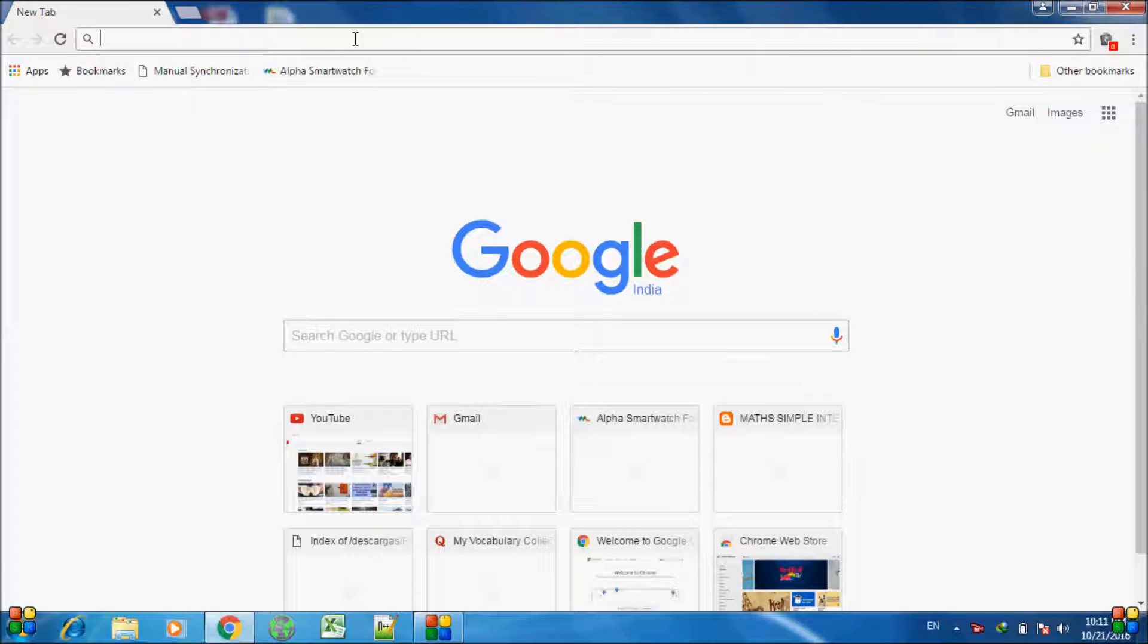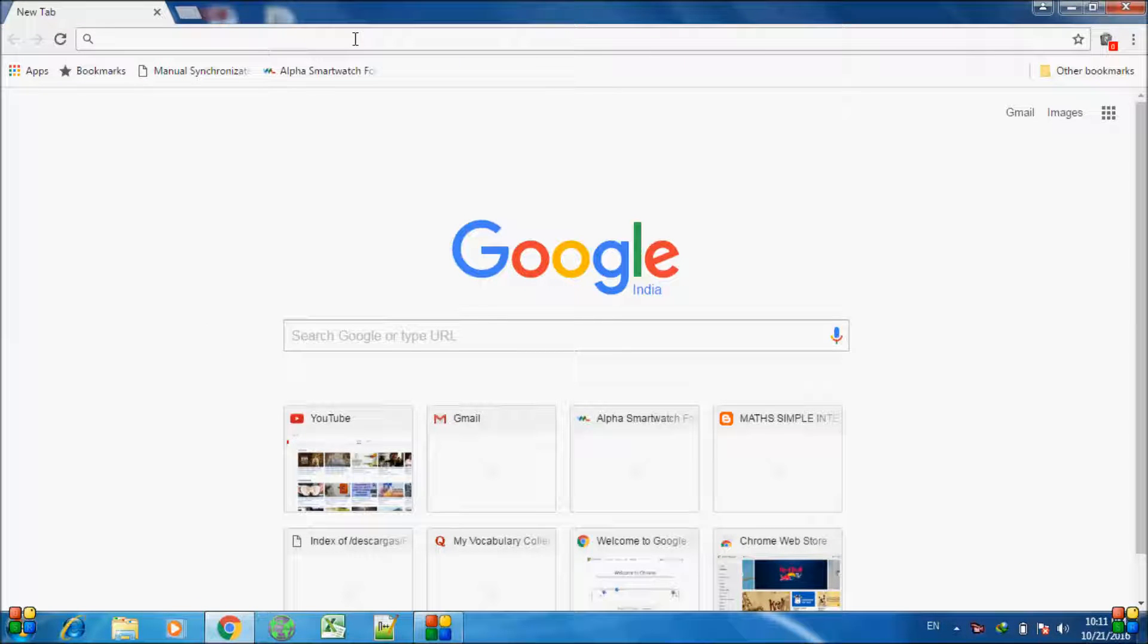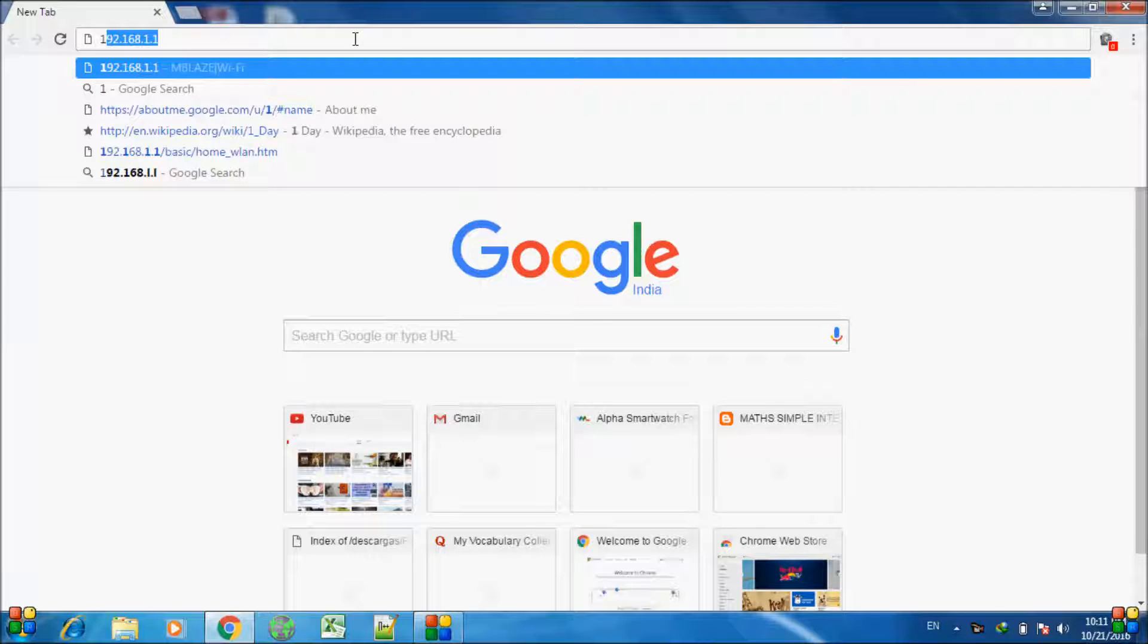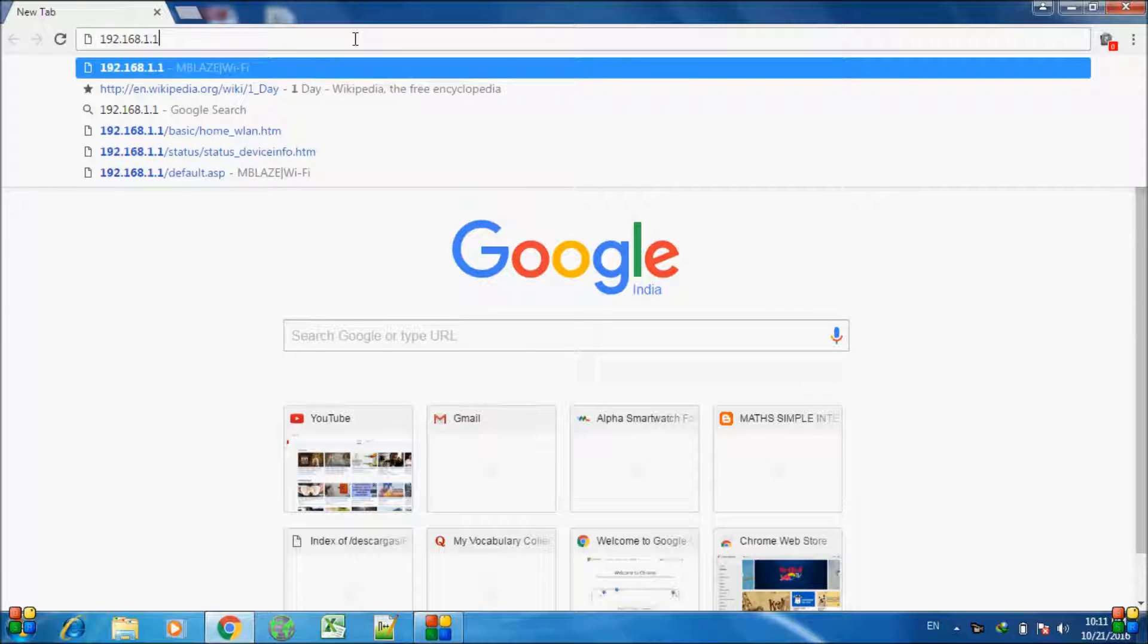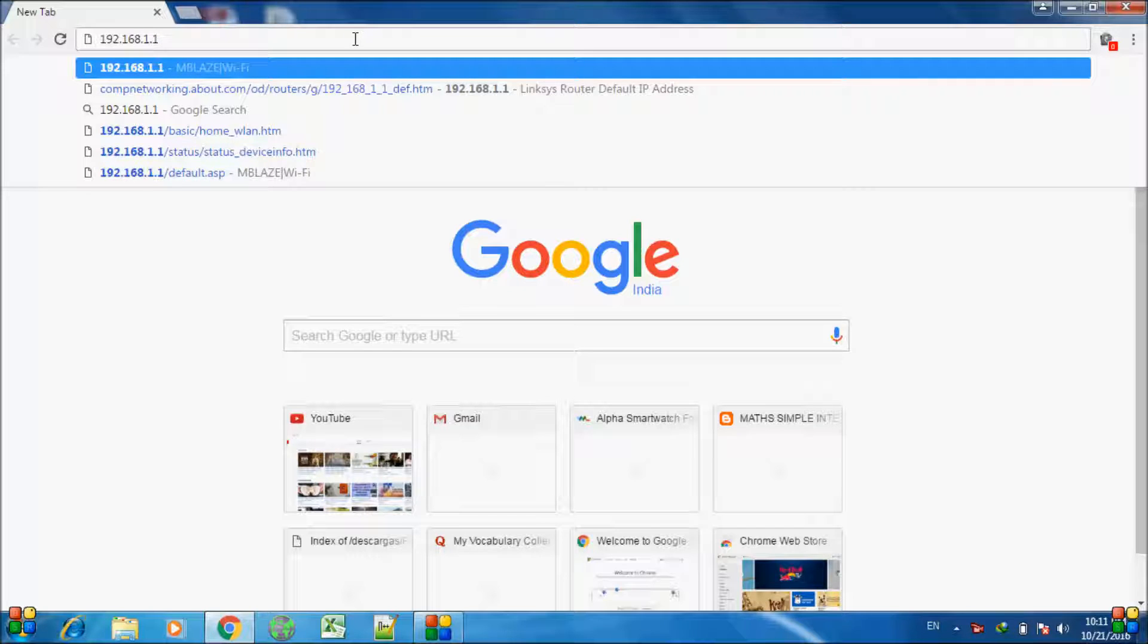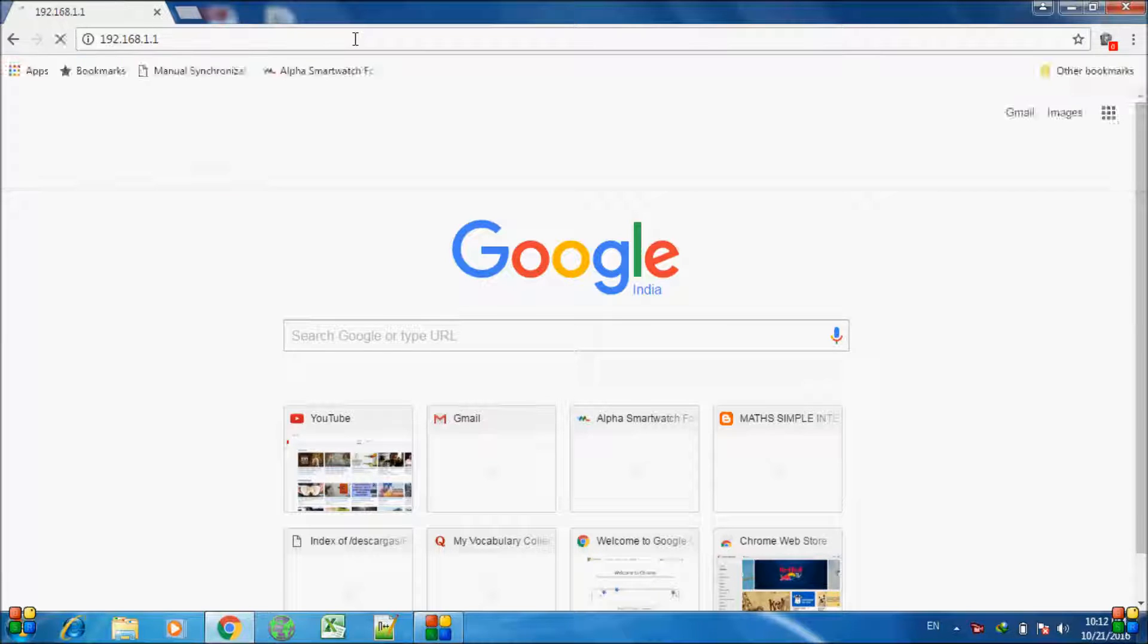Hello, here we will see how to check if someone is using your Wi-Fi without permission. First of all, open a browser. Here I'm using Chrome, but you can use any browser. Enter the URL 192.168.1.1 and press enter.